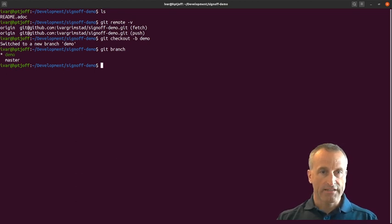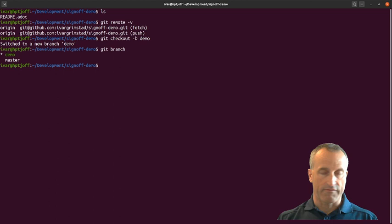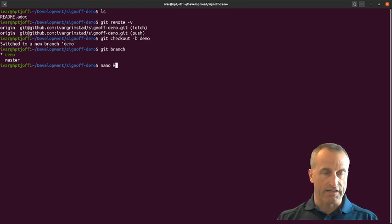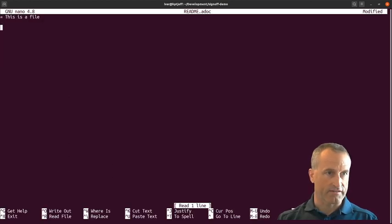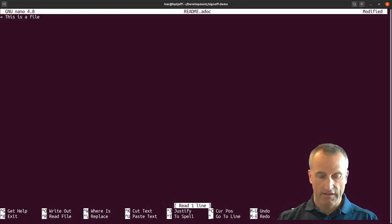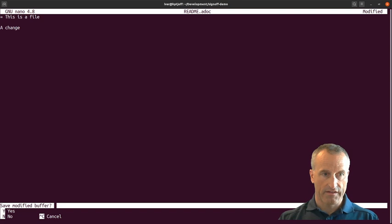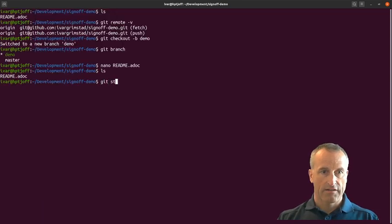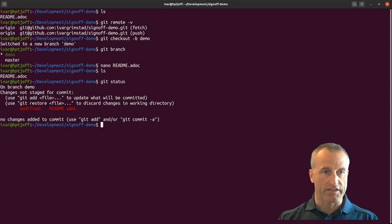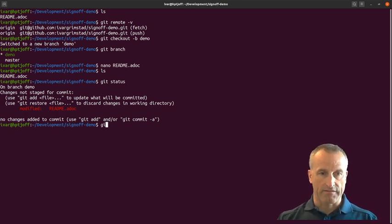The next thing I'm gonna do is make a change to the file. I'll just use nano, that's my favorite editor for this kind of thing. I'll just make a change here, save it. Now I've made one change to the readme file. So let's go ahead and commit this.